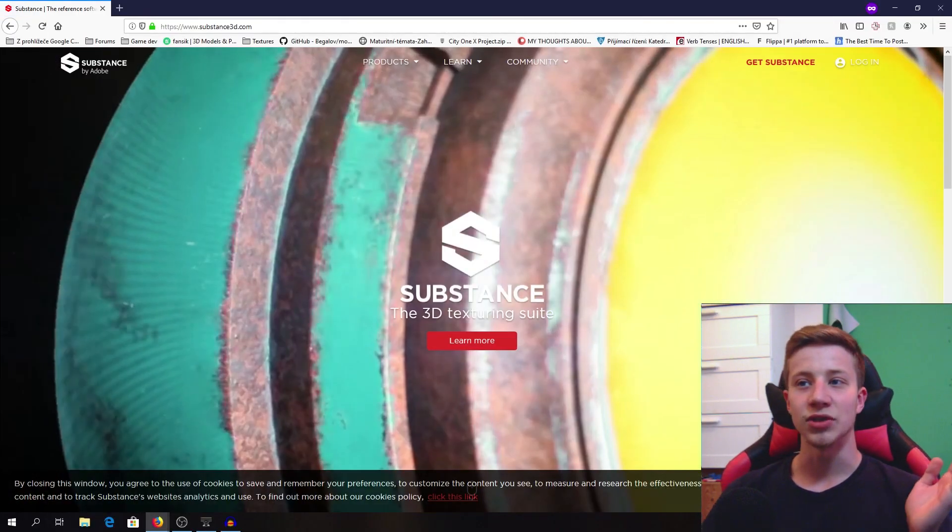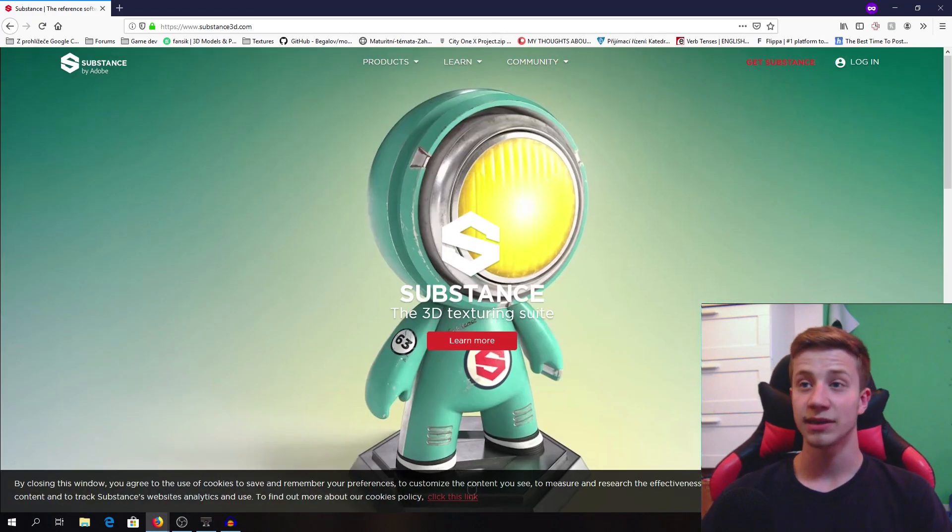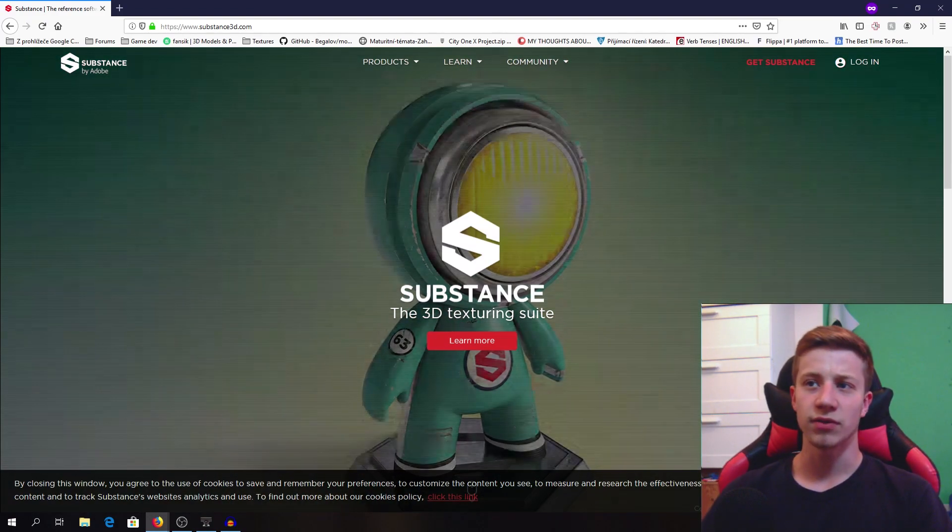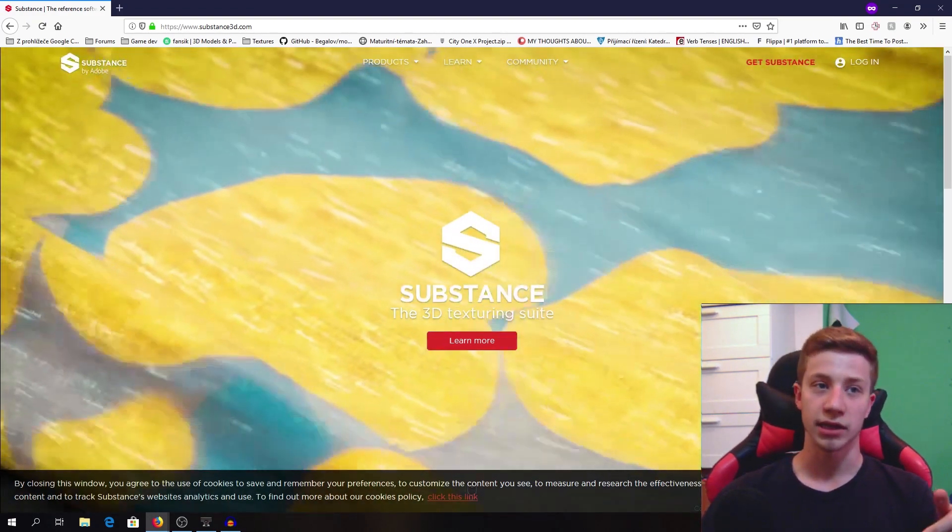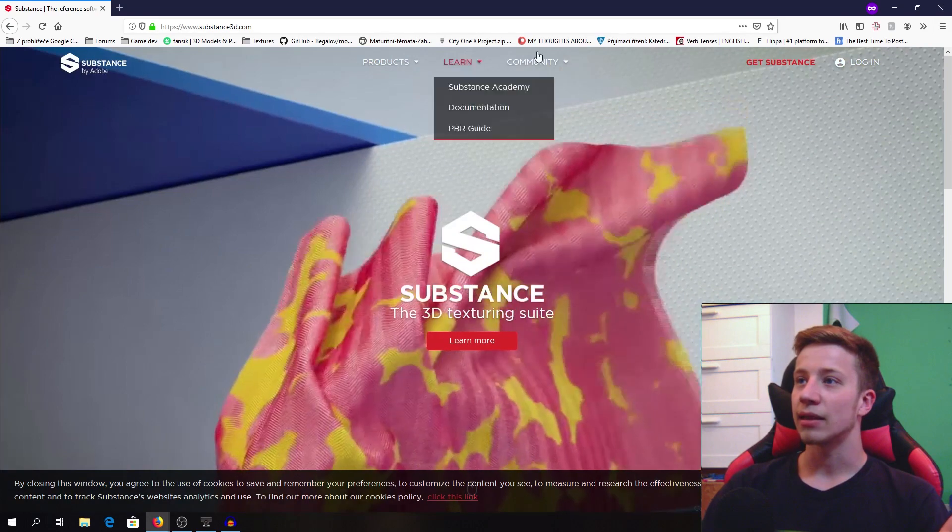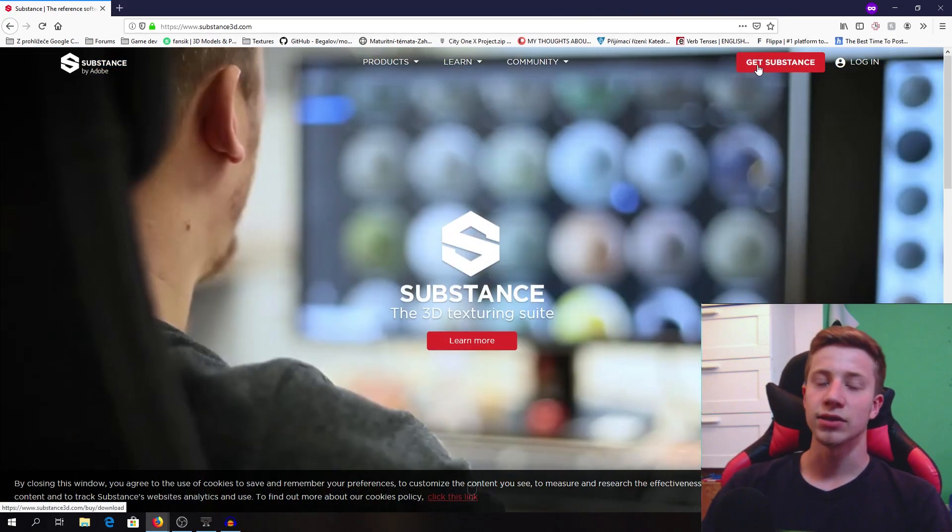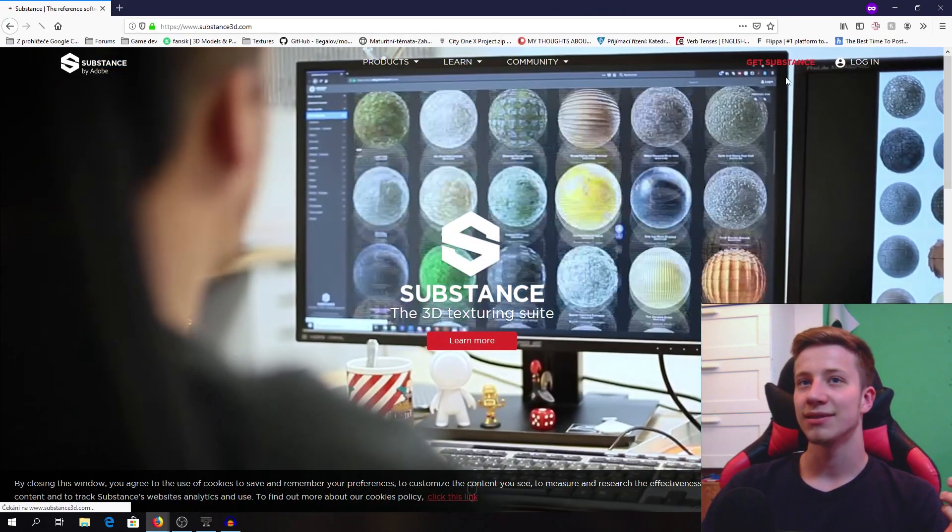So first thing, you need to get to the website of Substance Painter. You will have a link in the description. Click on 'Get Substance' as you can expect.